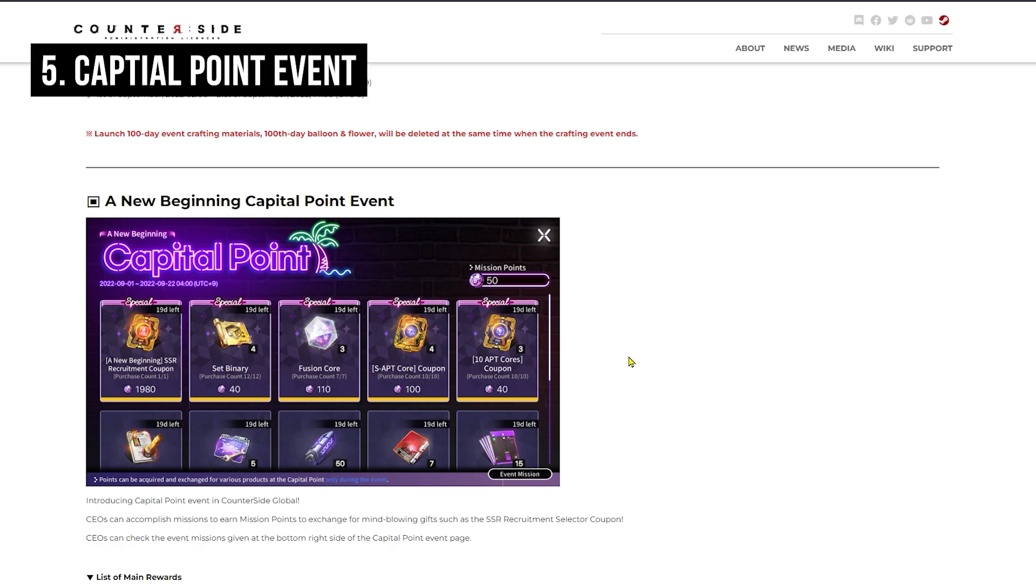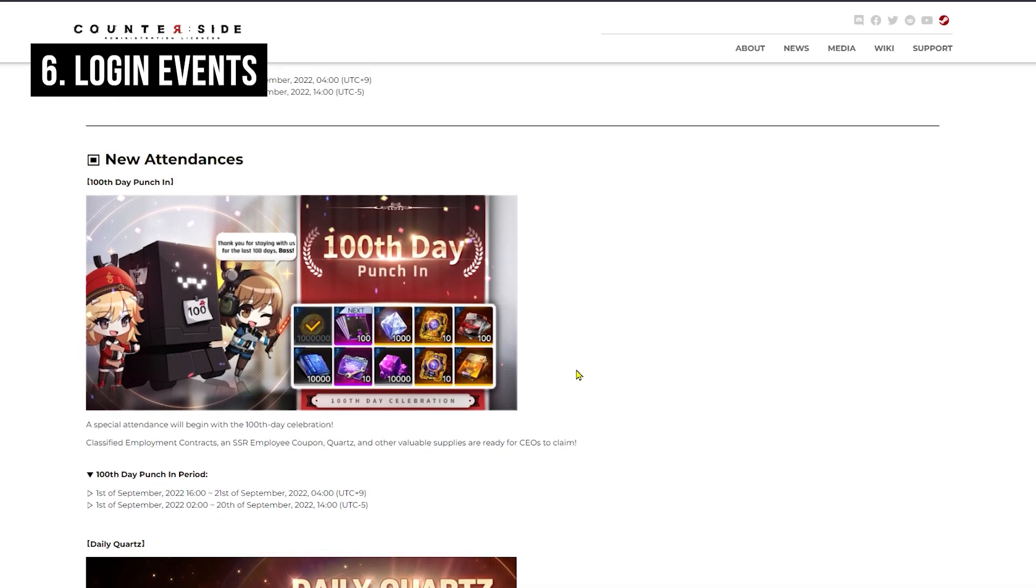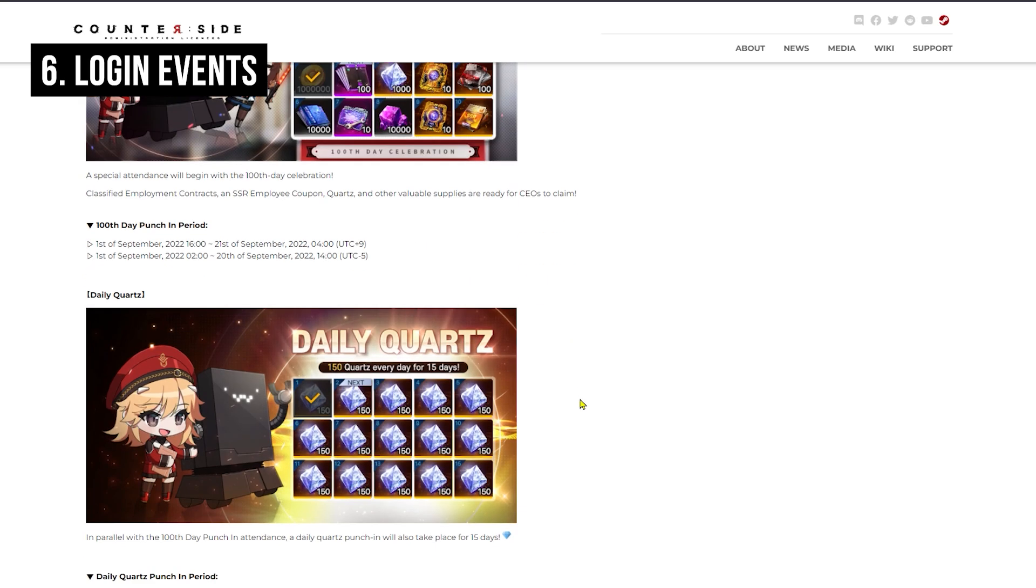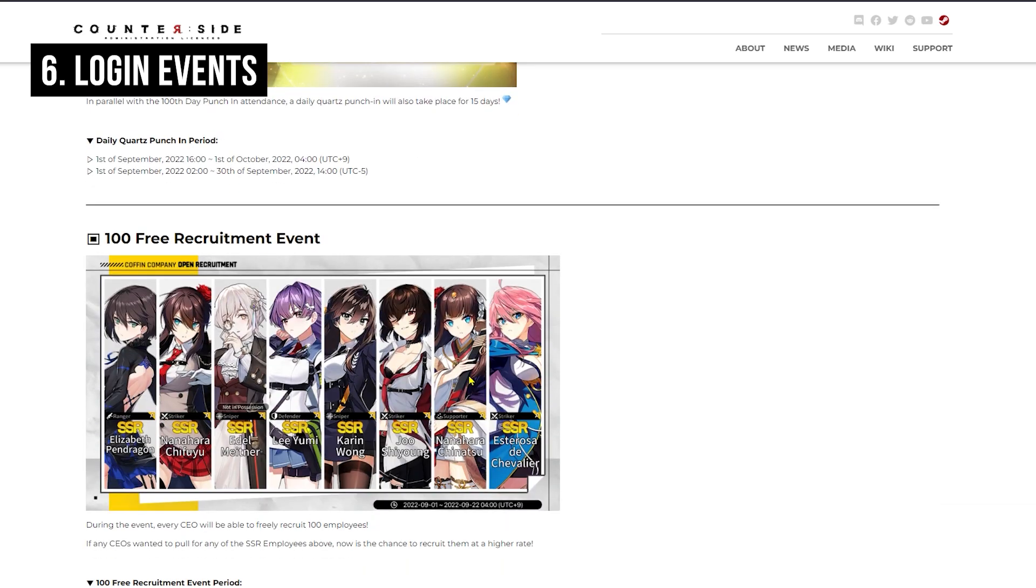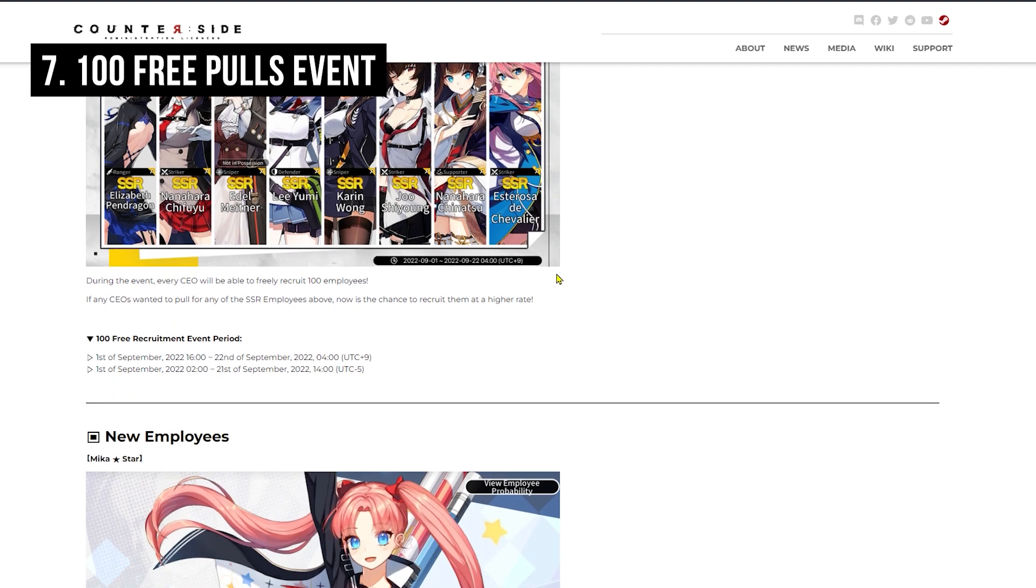We are also getting a New Beginning Capital Point Event, which is an event from Korean server for 2.5 Anniversary. You have to log in and spend Eternium or some simulation tickets to get those mission points. The task force plan will also be giving more Eternium as well as simulation tickets. Then we also have Login Events - login every day to get rewards for 10 days. We have Daily Quartz Events, so logging in for 15 days gets you 150 Quartz each day. And we have 100 free Recruitment Events where you can roll up to 100 times for free. I think they'll be giving you 10 pulls each day, and these are the SSR pools that you are able to get from, and they are pretty nice.